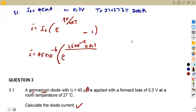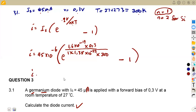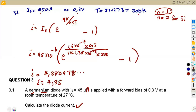For germanium, the ideality factor n equals 1; for silicon, n equals 2. Since we are dealing with germanium, n = 1. We multiply by Boltzmann's constant k = 1.38 × 10^(-23), and our temperature of 300 Kelvin, then subtract 1. This gives us approximately 4.88 as our diode current — a direct application of the diode equation.